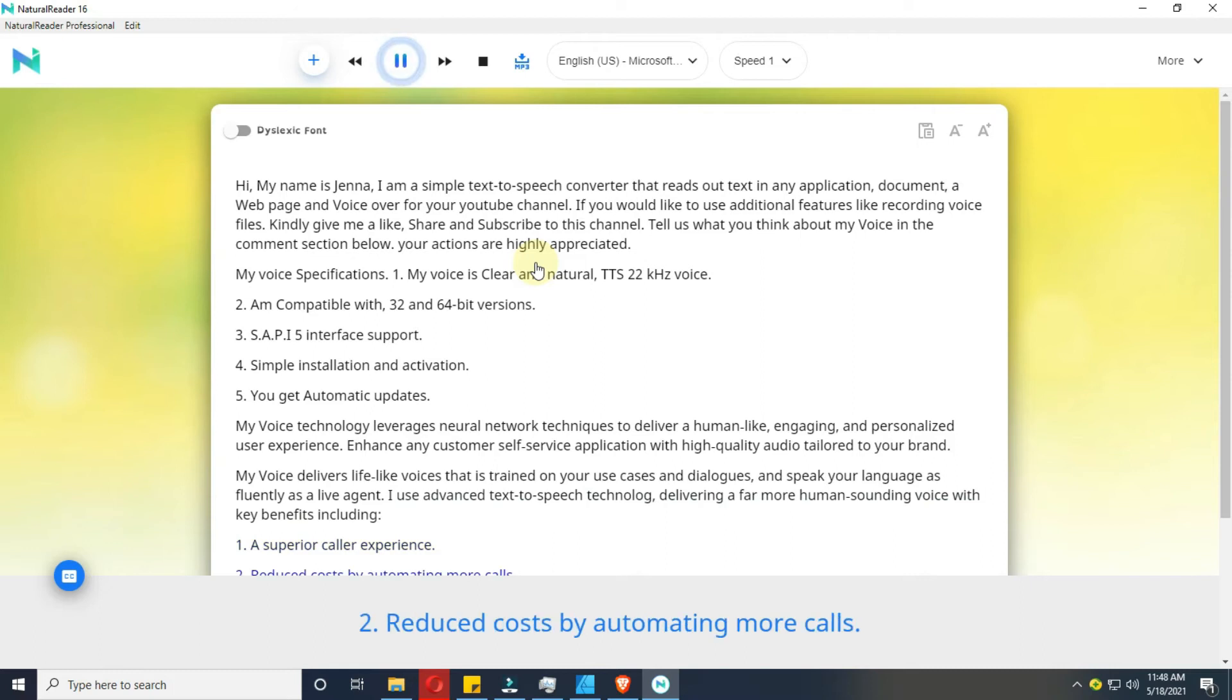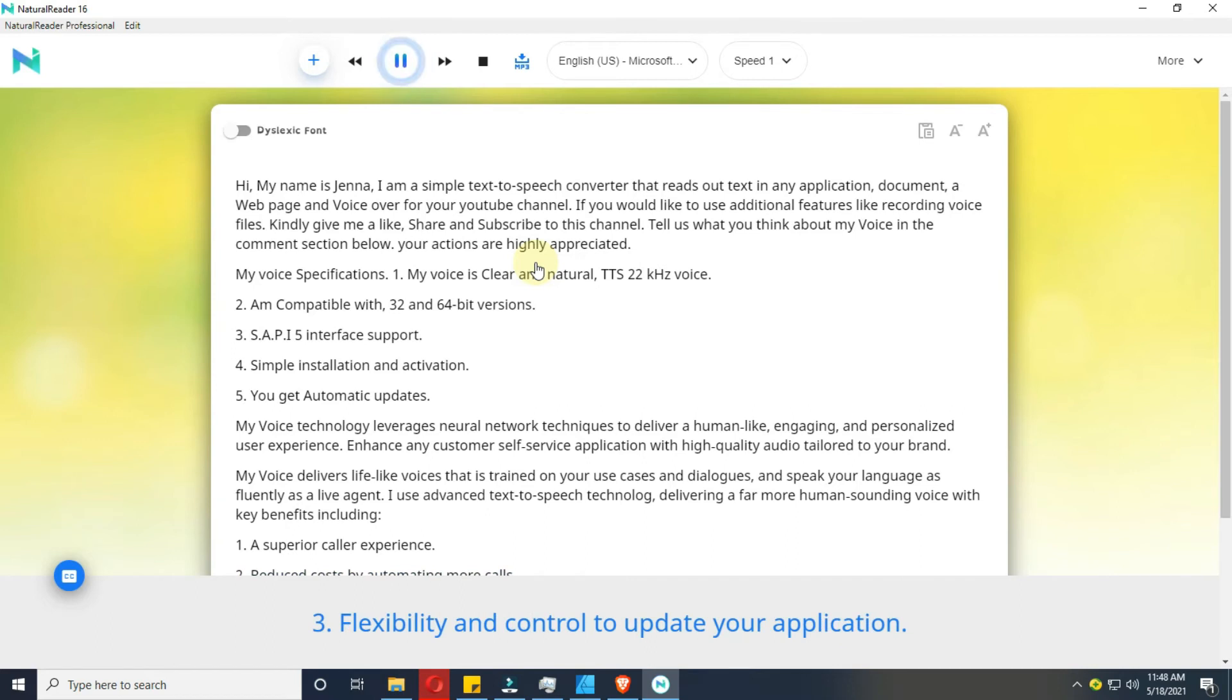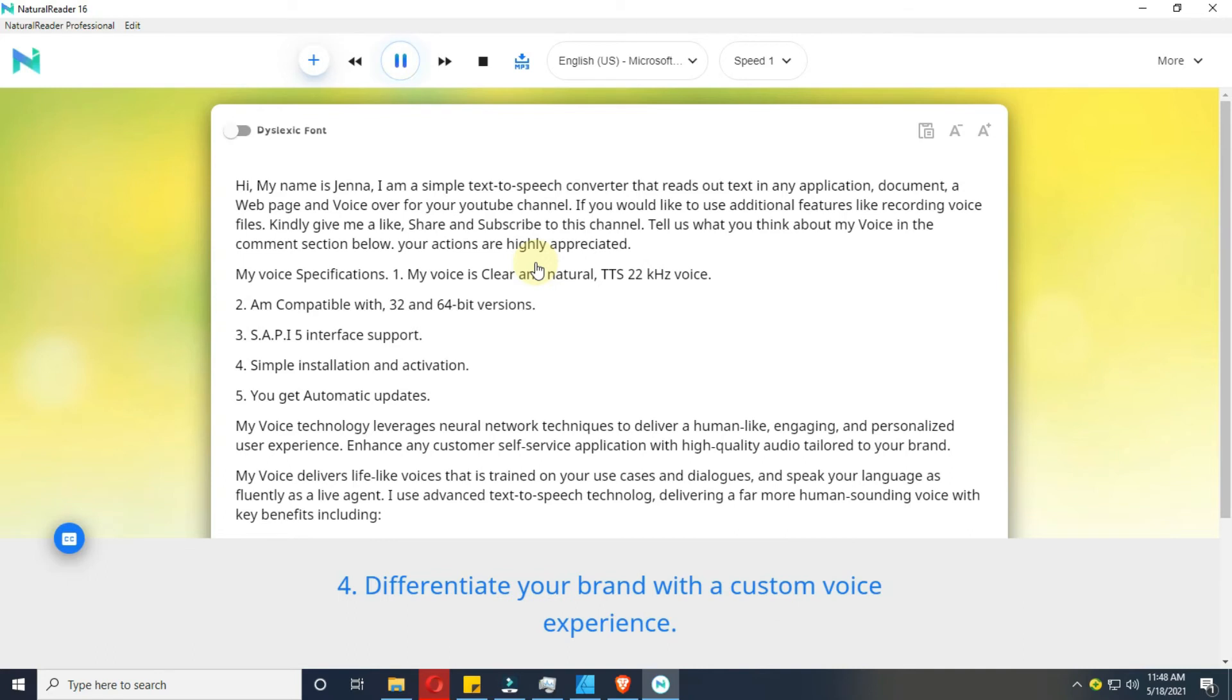2. Reduce costs by automating more calls. 3. Flexibility and control to update your application. 4. Differentiate your brand with a custom voice experience.